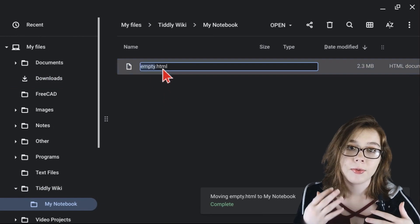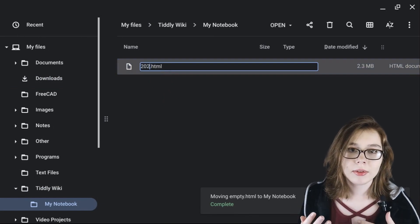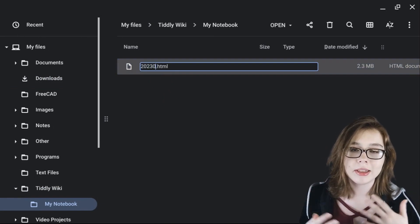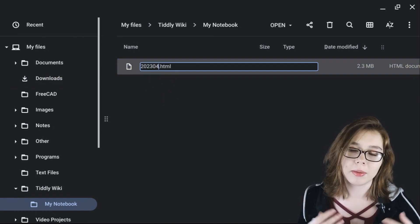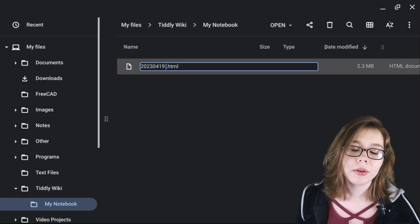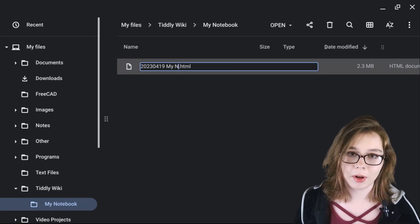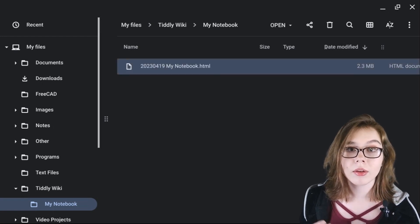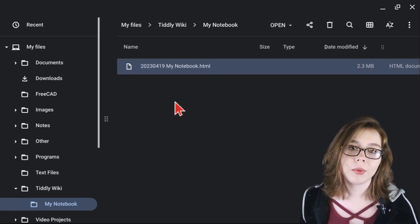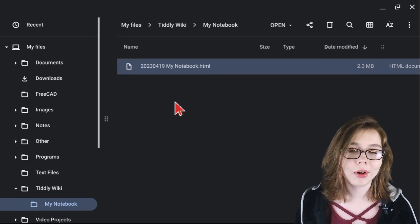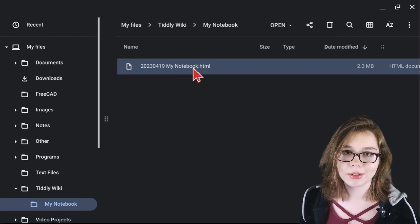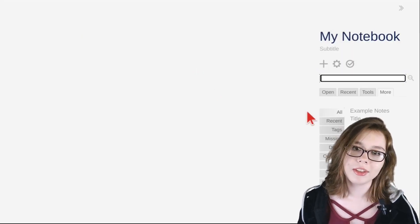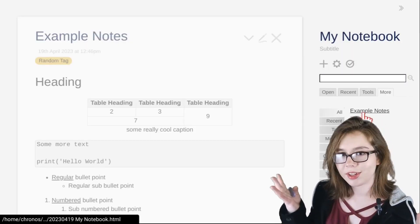This way, if you forget to save your notes or you mess up your notebook somehow, you'll always have a version to fall back onto. Whenever you want to view or edit your notes, just select the most recent version, and there they are!